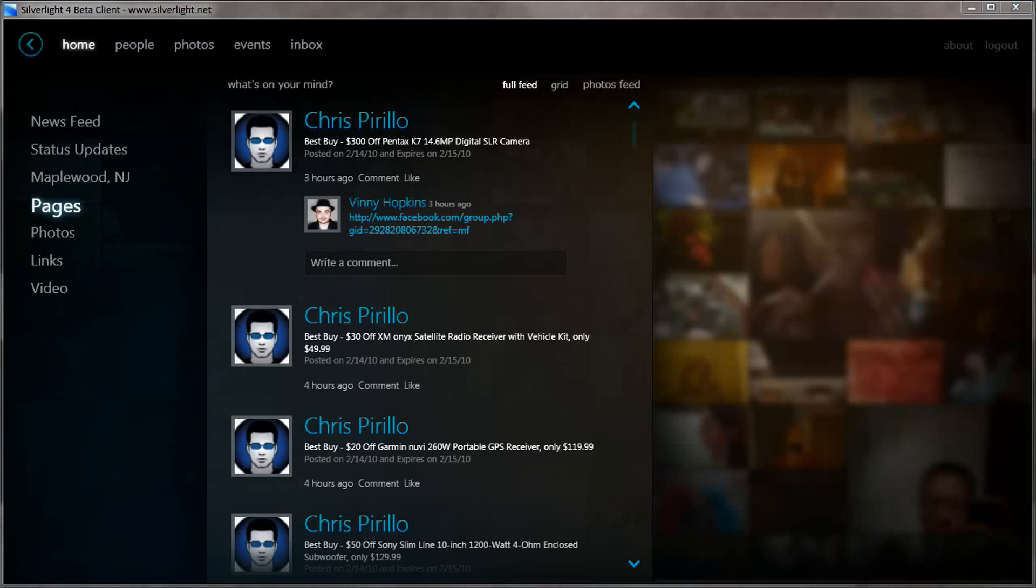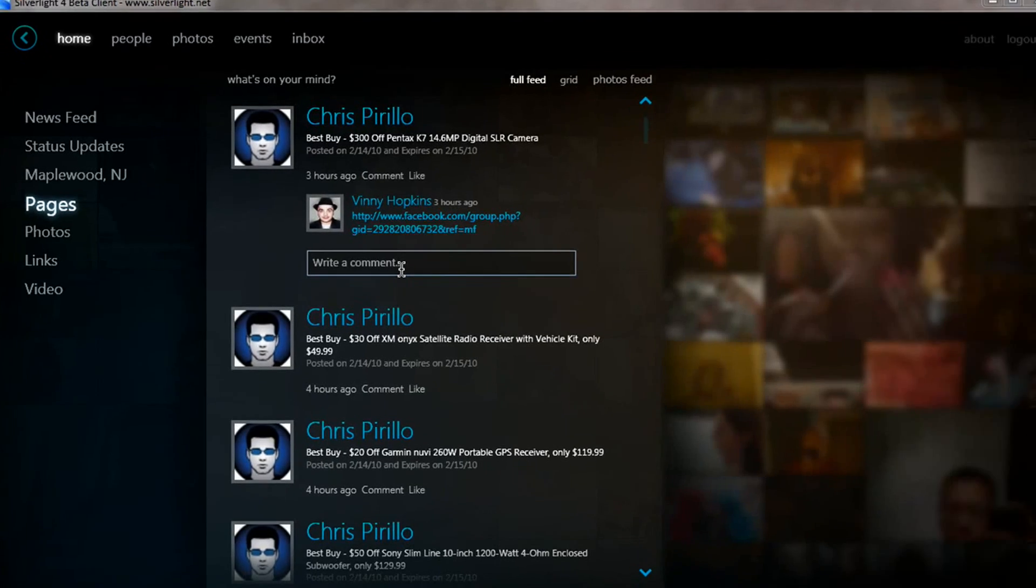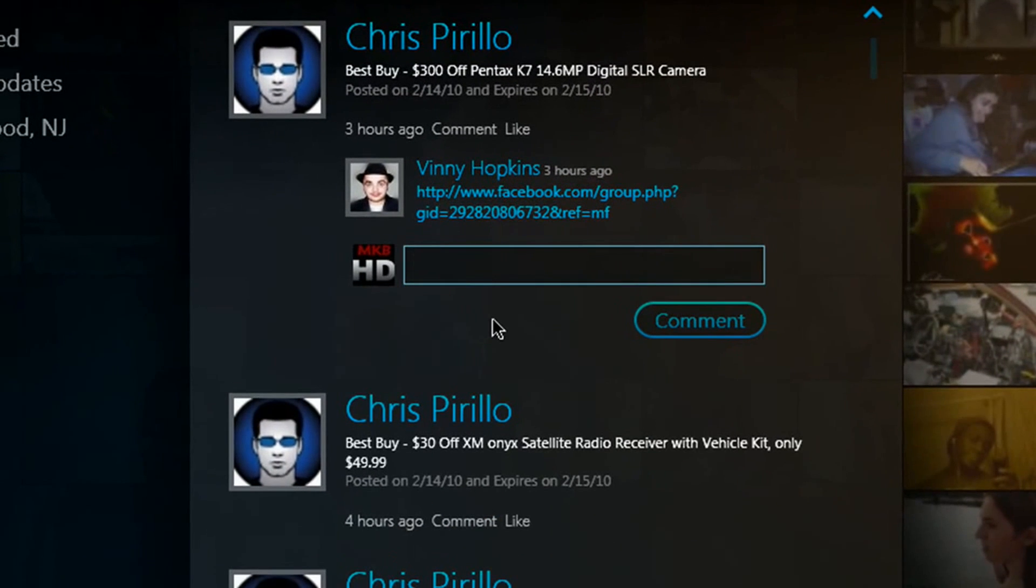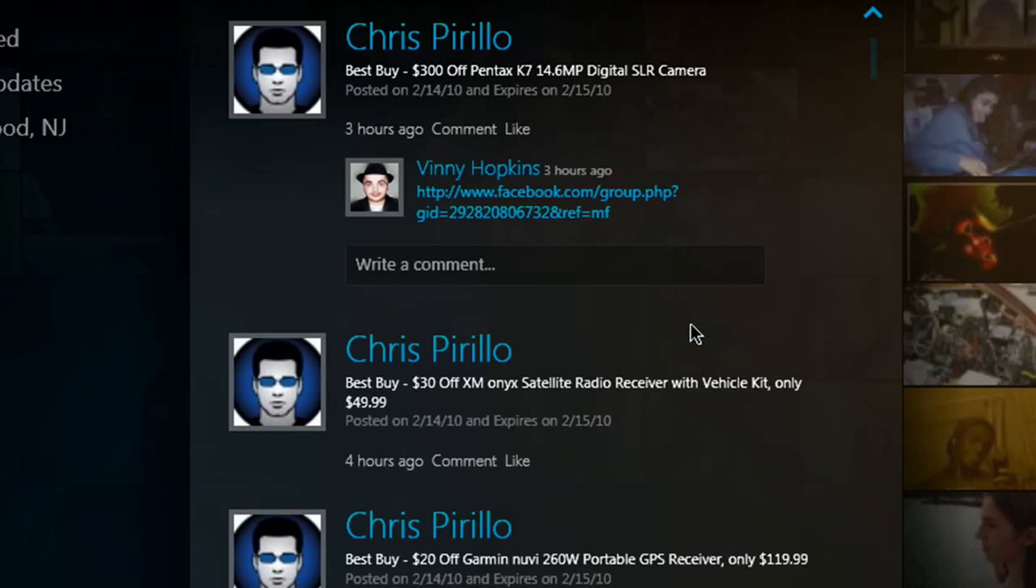And what Facebook application is complete without the ability to simply comment and like posts, just like you can on the regular Facebook.com?